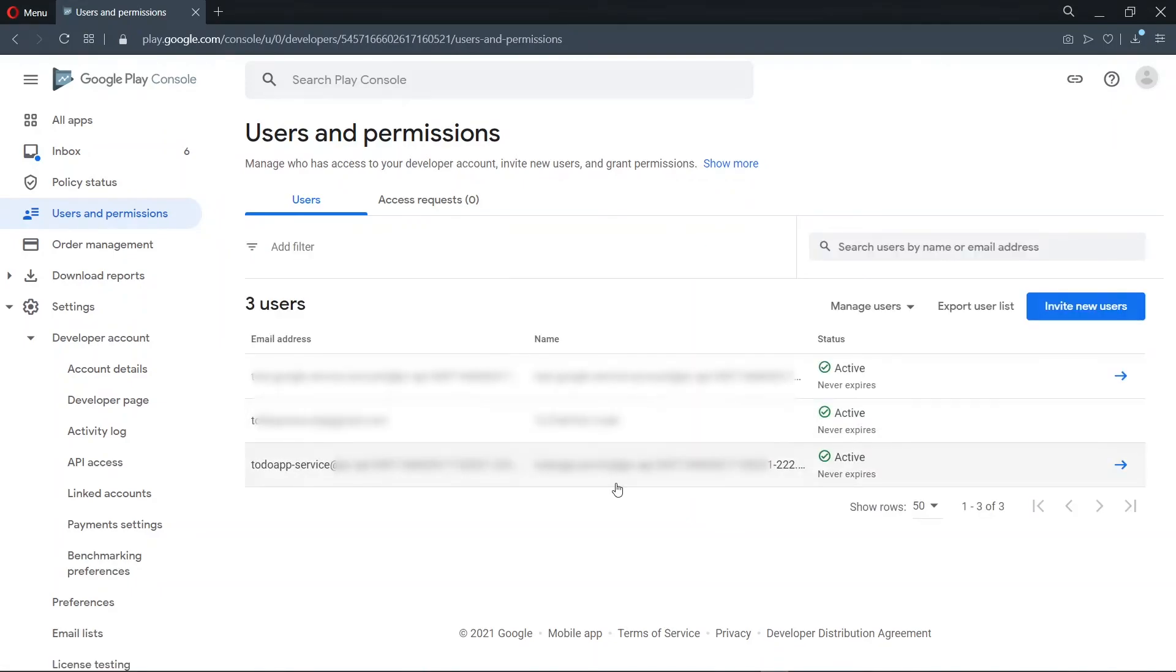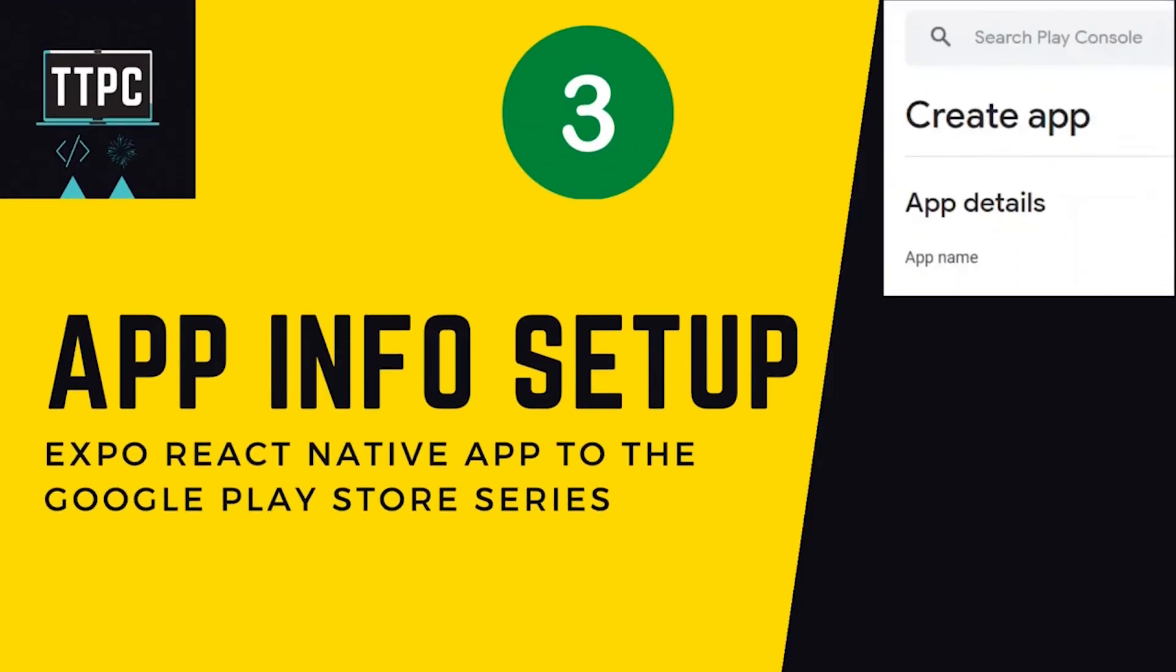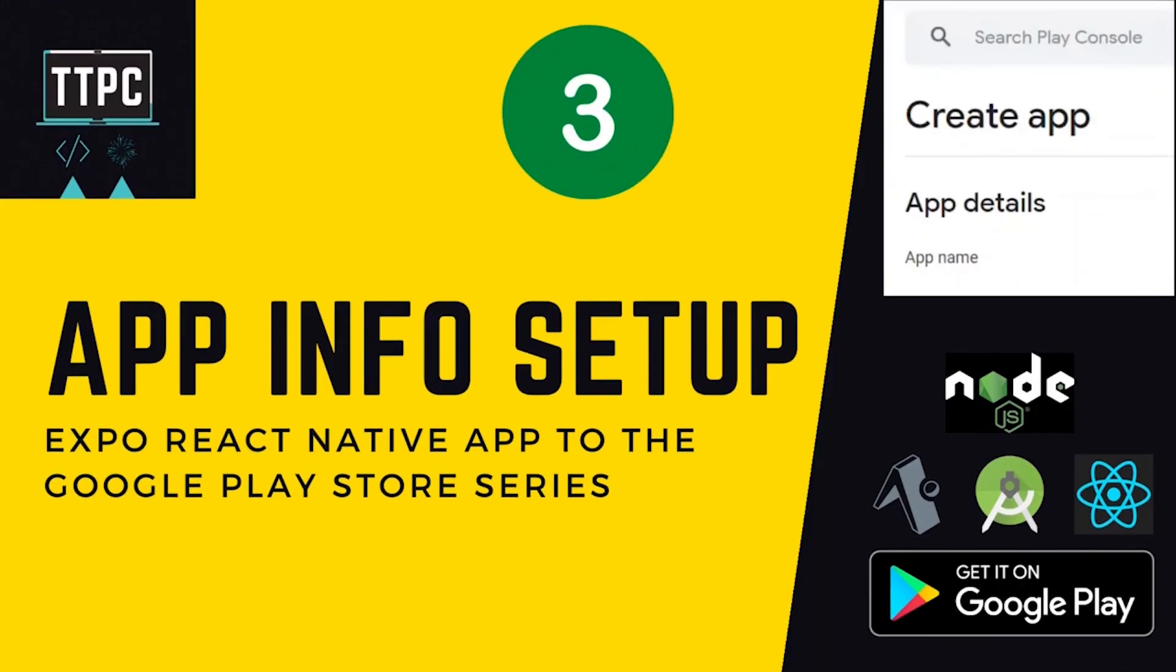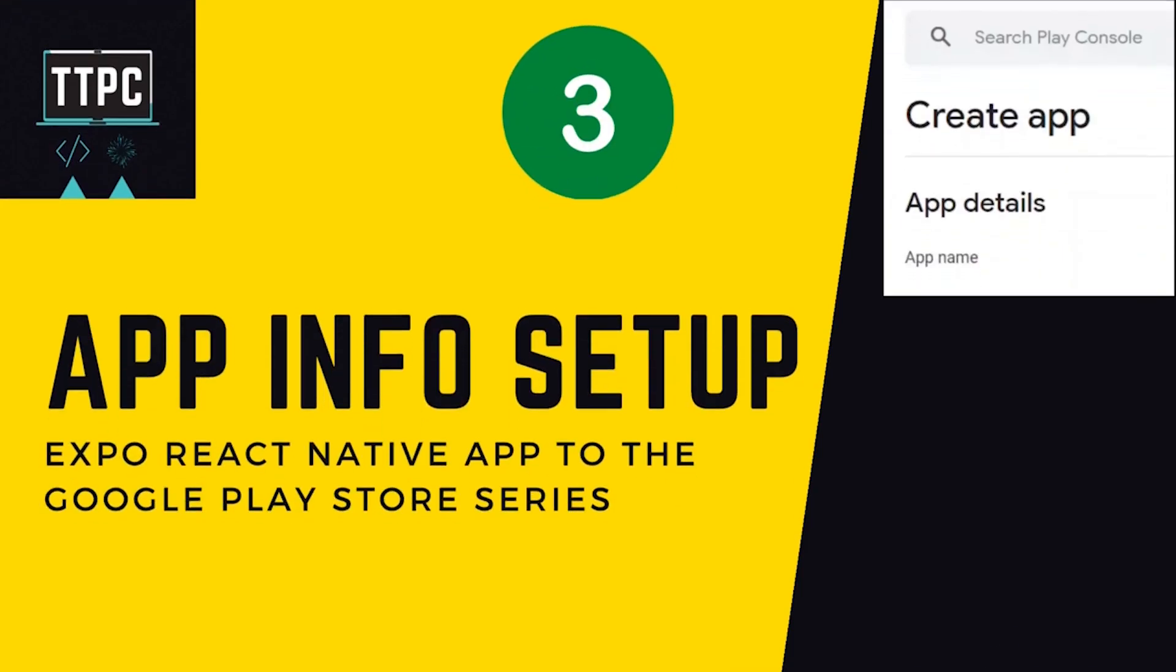So now we've been able to successfully set up our Google service account. In the next episode, we'll create an application on the dashboard and do some information setup.